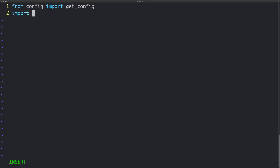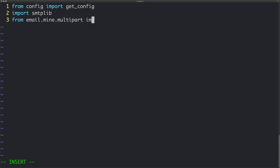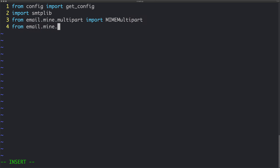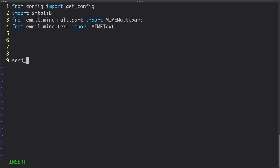We're also going to import some stuff from the email package. We're going to be importing MIMEMultipart because we need that, and some other email-related imports. Now let's go ahead and quickly create a method — we'll call it send_email.